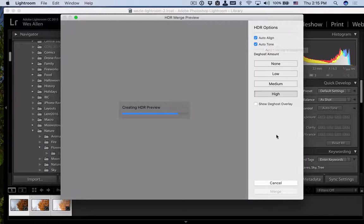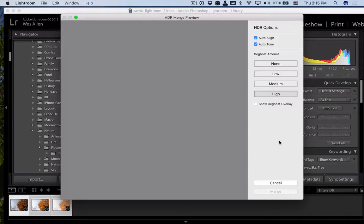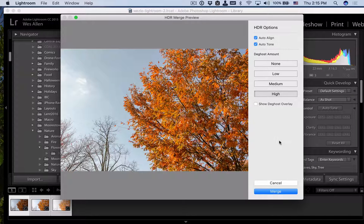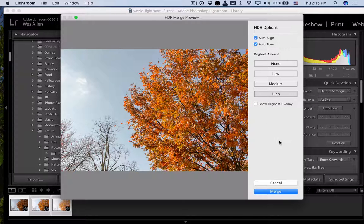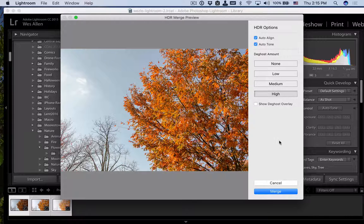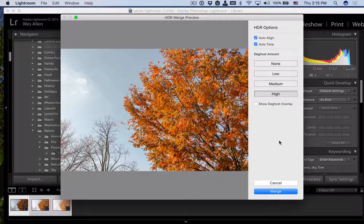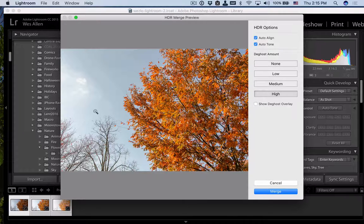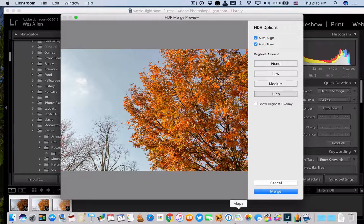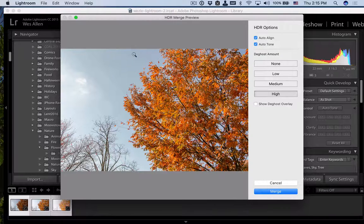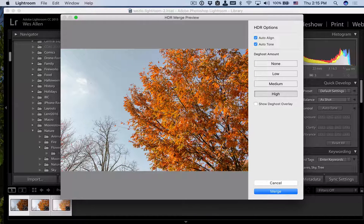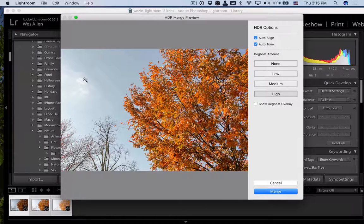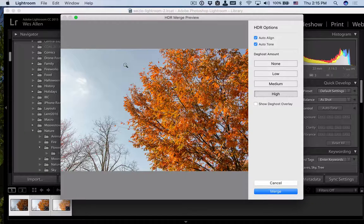And the D-Ghost amount is basically to deal with any kinds of movement that happened inside the photo in between the different frames. So here's the final results. This is the preview of the HDR. You can see the sky generally has some detail. The clouds are over here.